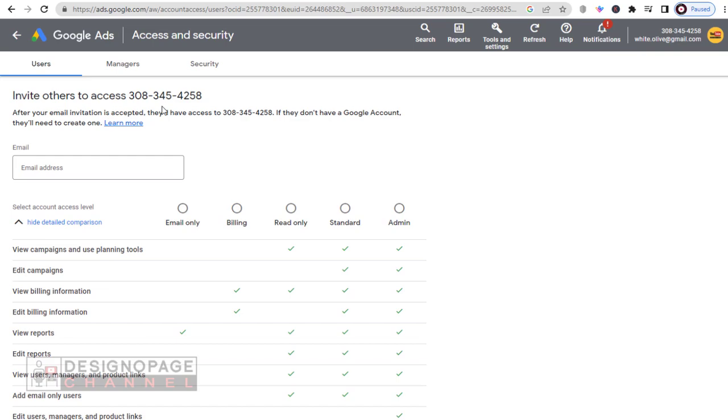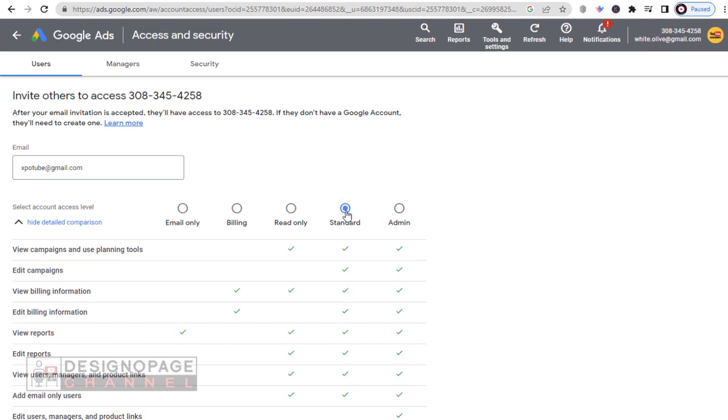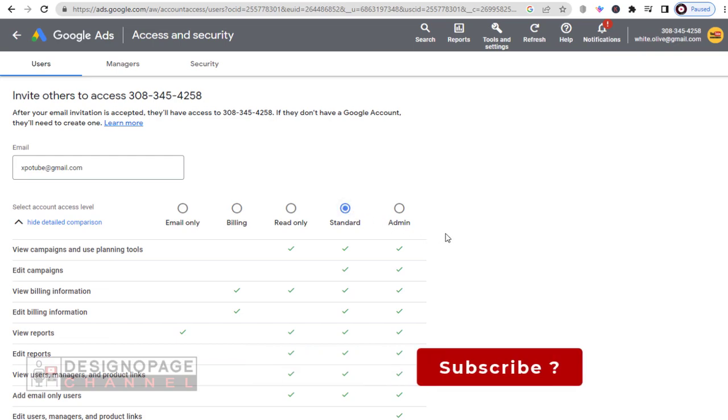In this page, we need to add the email address of the person we want to add as the new user to manage our Google Ads account. Next, we need to select the access level we want to give the new user, based on the activity the new user will perform in our Google Ads account.